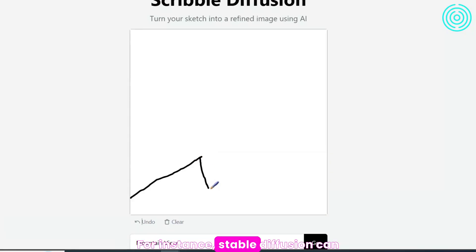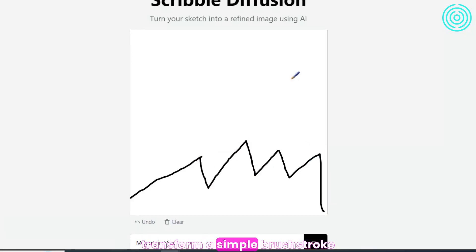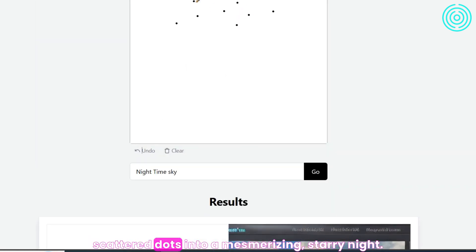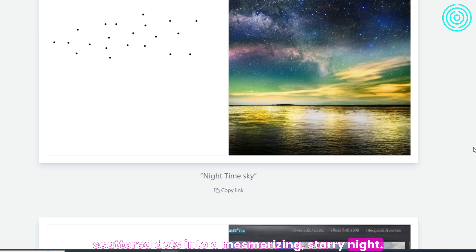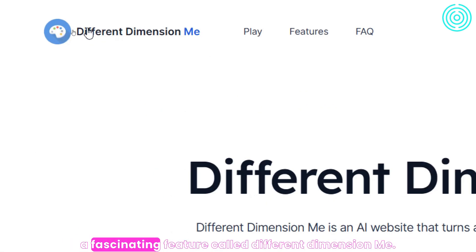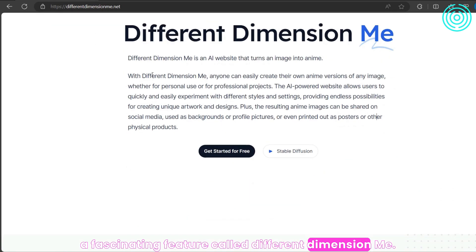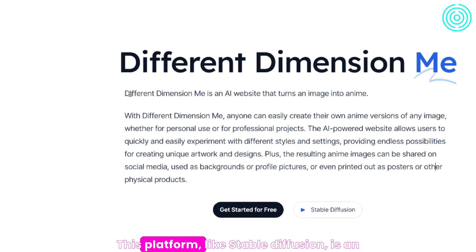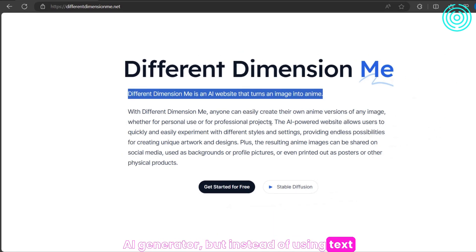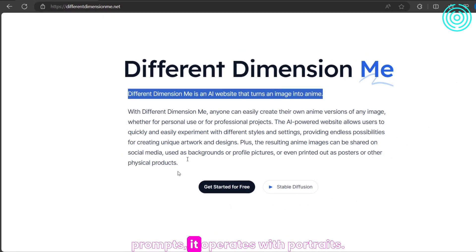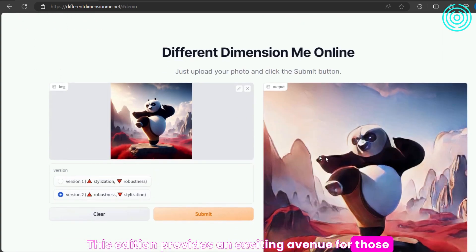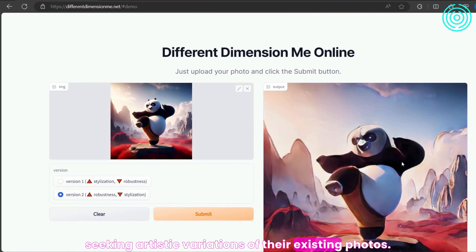For instance, Stable Diffusion can transform a simple brushstroke into a breathtaking mountain view or turn a few scattered dots into a mesmerizing starry night. Stable Diffusion also introduces a fascinating feature called Different Dimension Me — an AI generator that, instead of using text prompts, operates with portraits. This addition provides an exciting avenue for those seeking artistic variations of their existing photos.